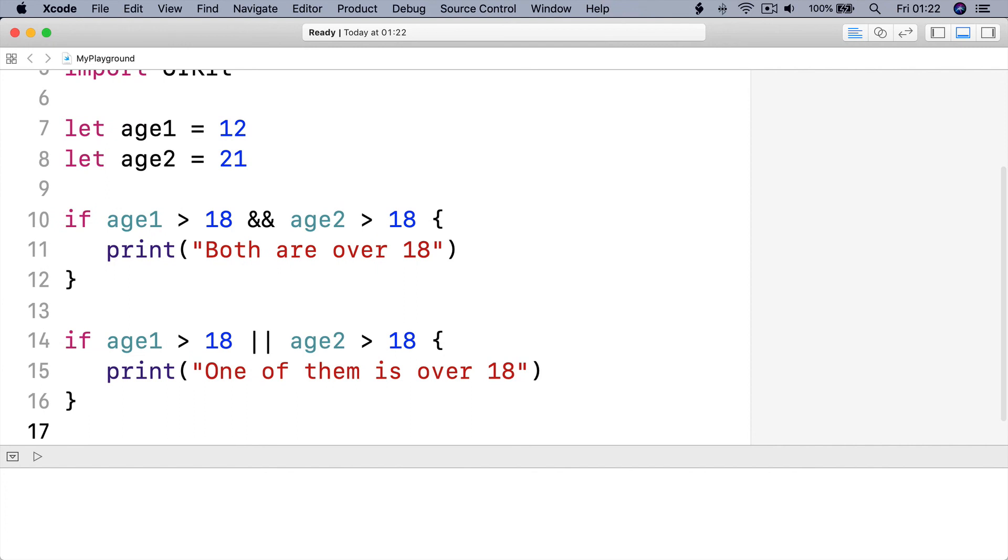You can use AND and OR more than once in a single condition, but don't make things too complicated, otherwise it can be hard to read.